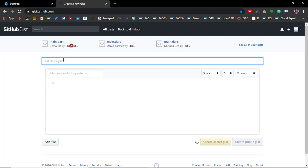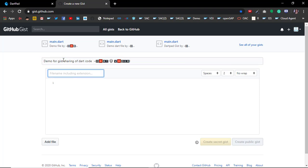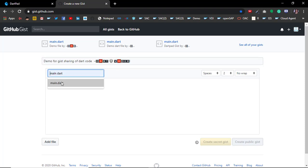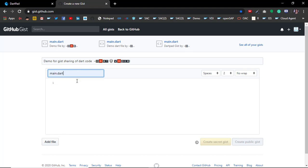Give it some description, like 'Demo for gist sharing of Dart code.' The description can be anything, but this filename must be main.dart. This is mandatory. This is how DartPad will know this is the main file to execute.